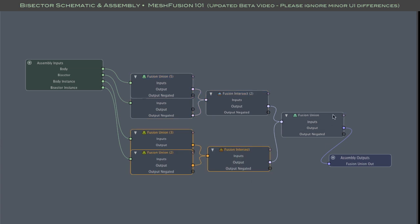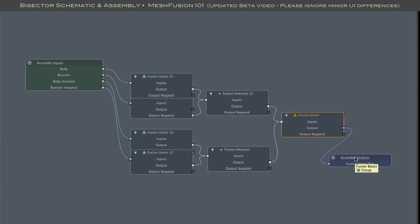And as usual, branches are combined with a fusion union node, which in this case in turn is linked to the assembly's output channel. All right, so going back to the workspace, we can play with expanding the fusion model.